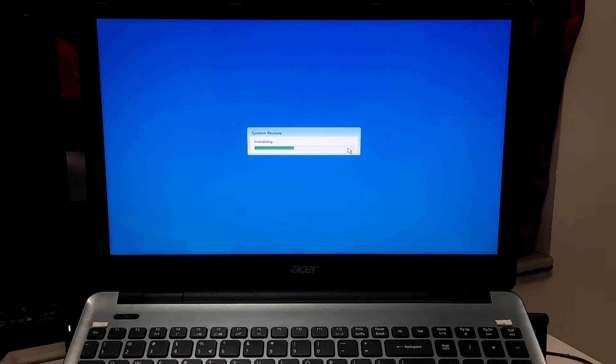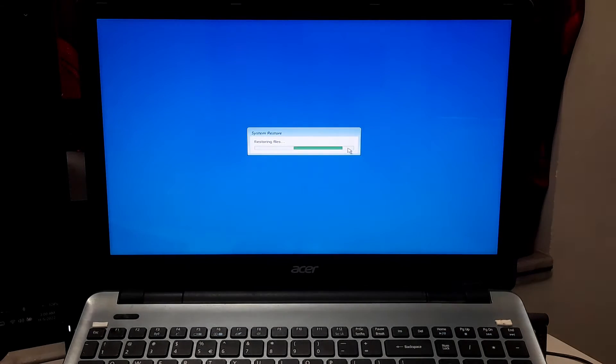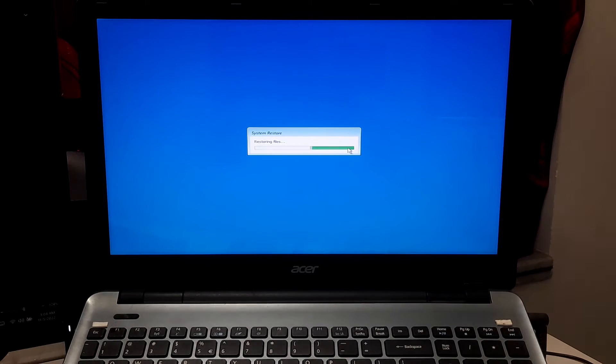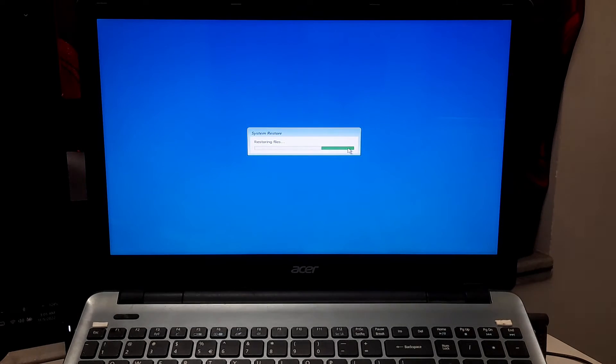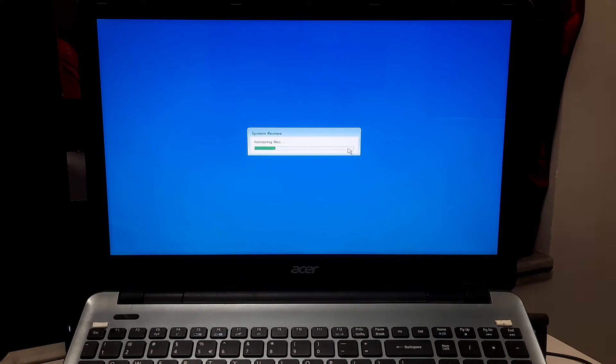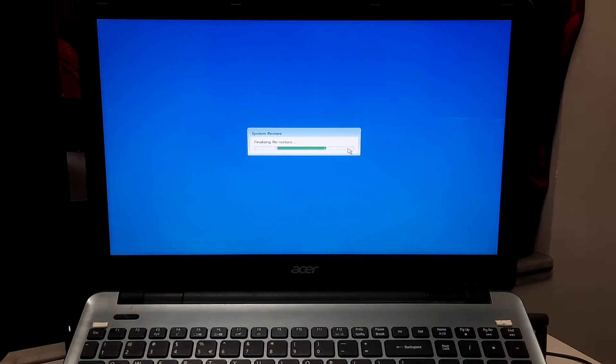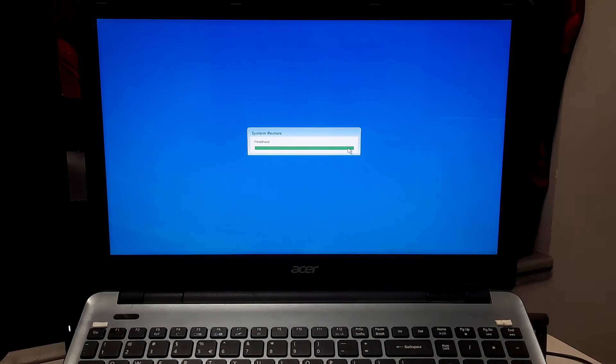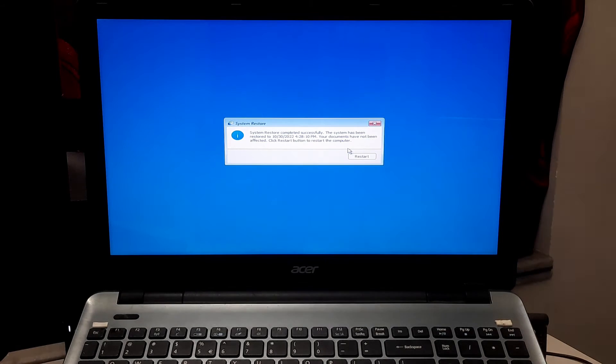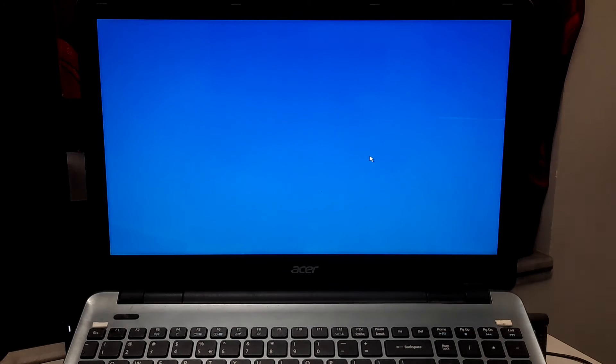Keep patience until the restore process is finished. After that, restart your computer. Hopefully your problem will be solved.